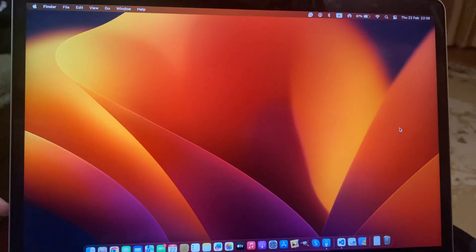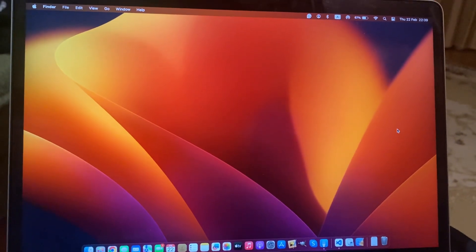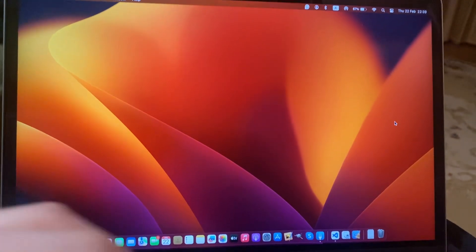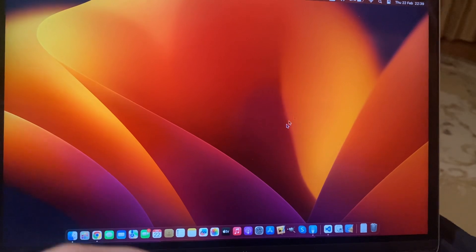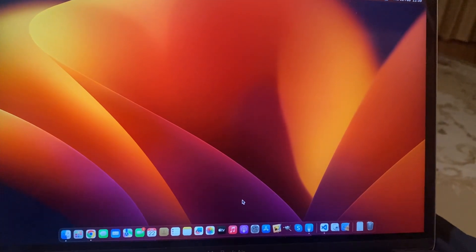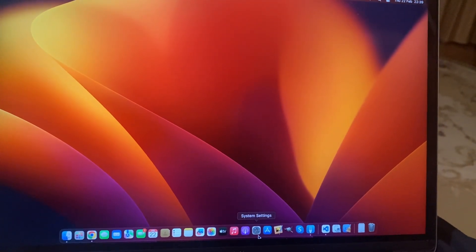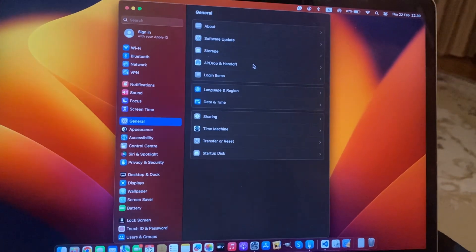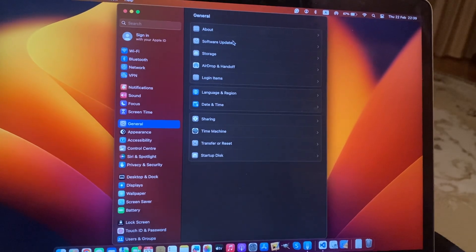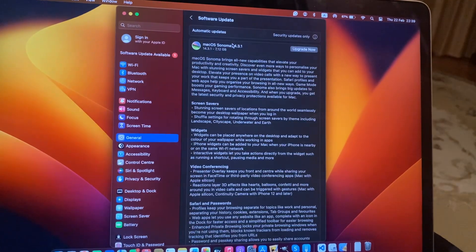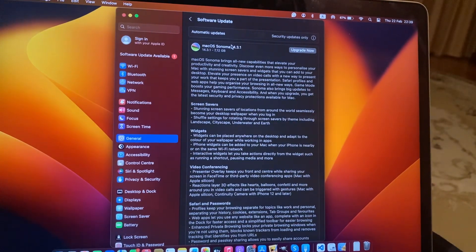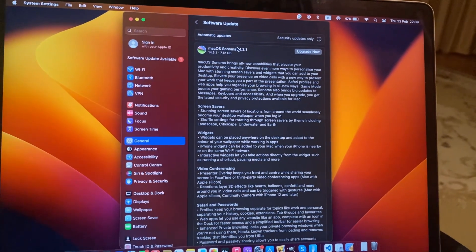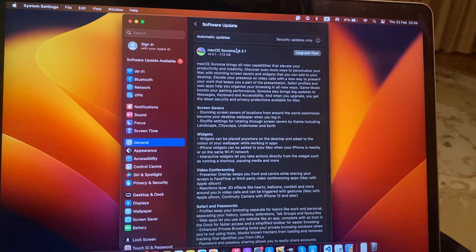Hello dear subscribers, today I'll tell you how to check updates on your Mac. To do that, you just need to open System Settings, then open General, and then Software Update. If you see a new update, just tap on Download and Install and wait until it successfully installs the latest updates for Mac.